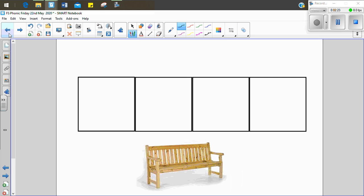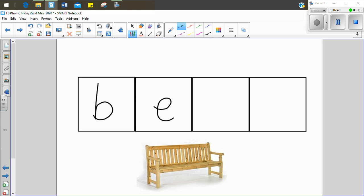I'm going to go back. I clicked too many. What's this a picture of? It's a bench. Let's see if we can sound it out together. B, e, n, ch. Bench. Now this has got a digraph in it, so when we write the digraph, we need to write it in one box. That's one sound that we can hear, even though it's got two letters that make that sound. So get ready. B, e, n, ch. Bench.